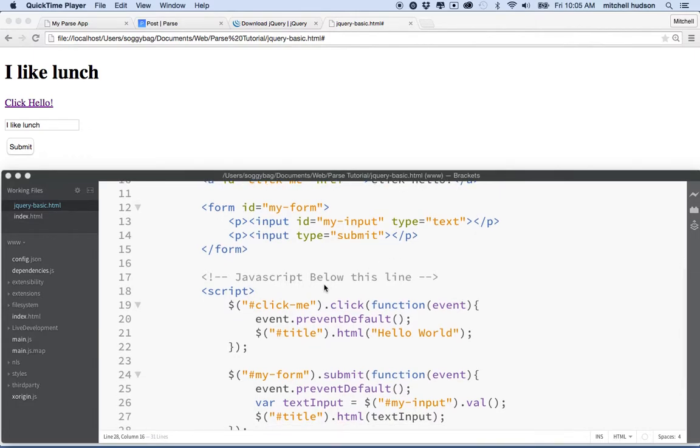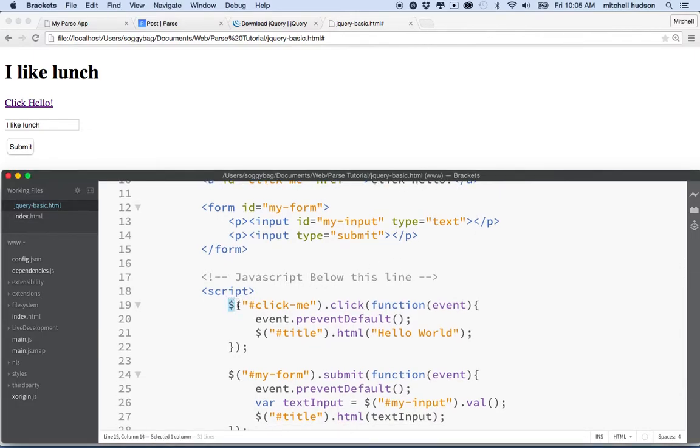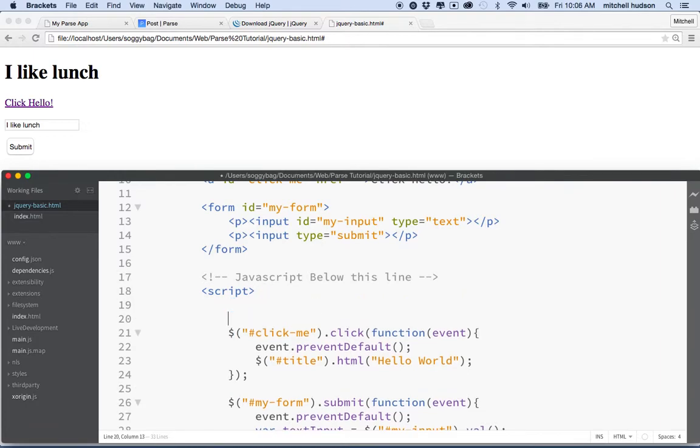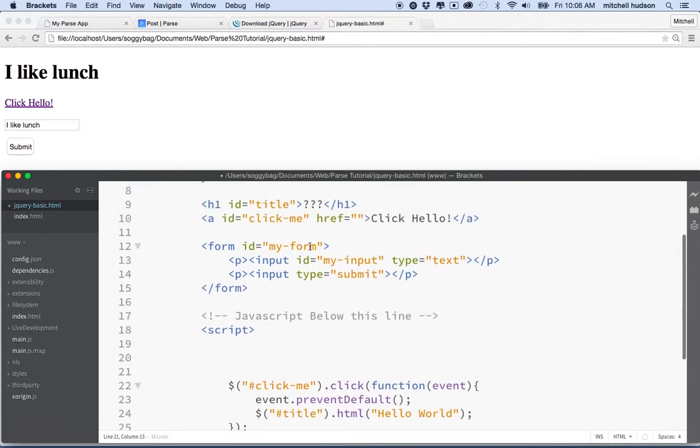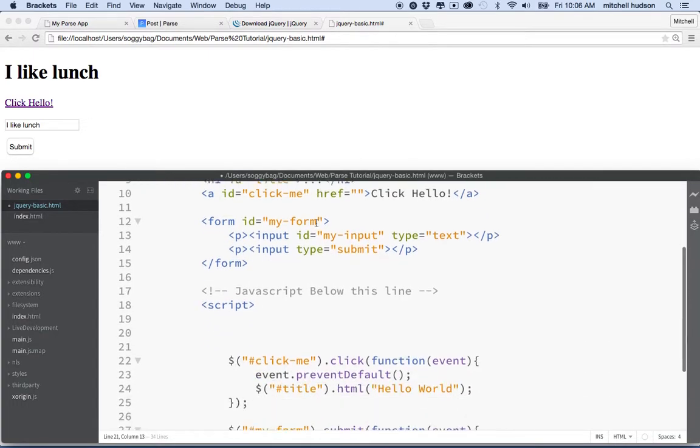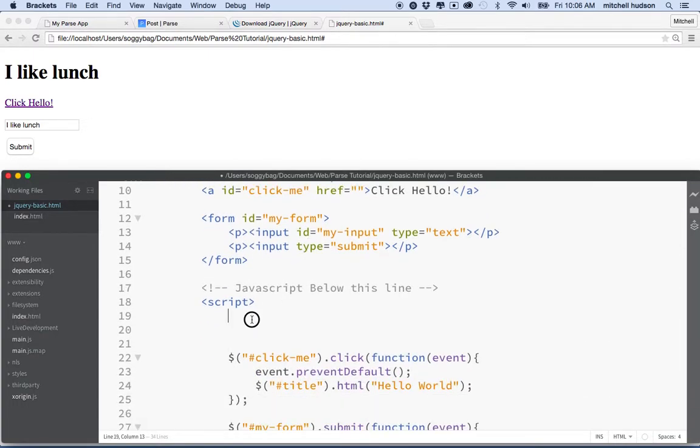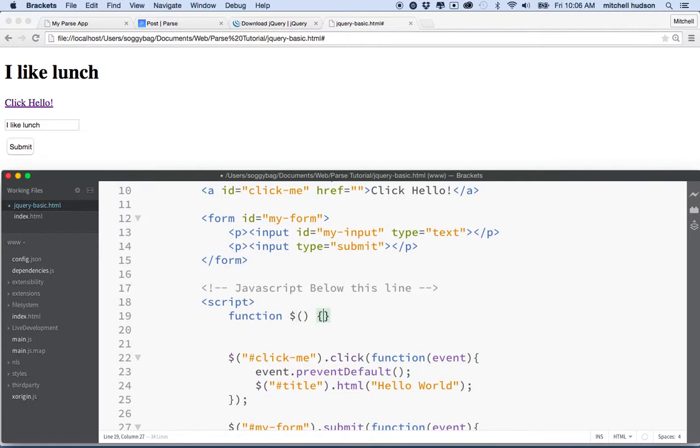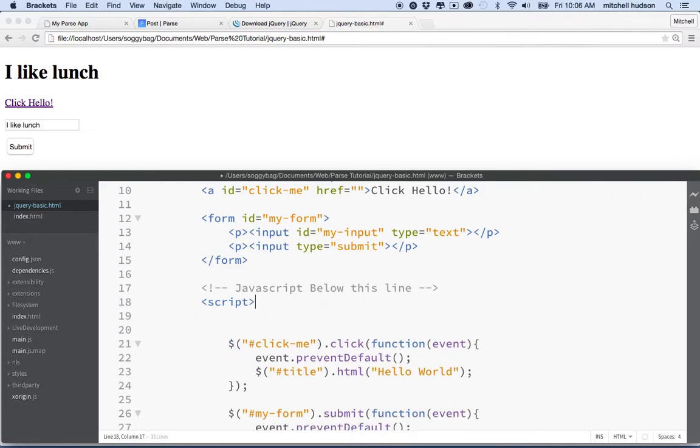And these calls we're making with the dollar sign here, these are just regular JavaScript. There's nothing special. We're calling a function that has been defined somewhere in the jQuery library that's named with the dollar sign. That looks a little weird, but they do the dollar sign just to make it easy to type, to make it short.